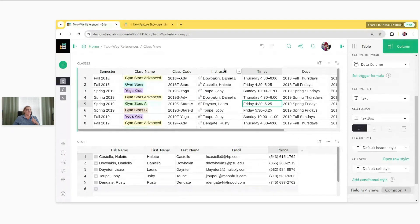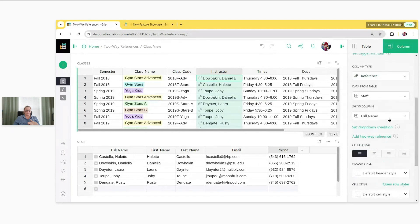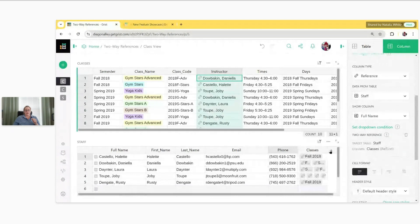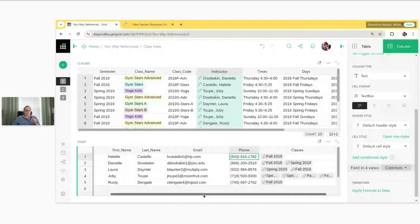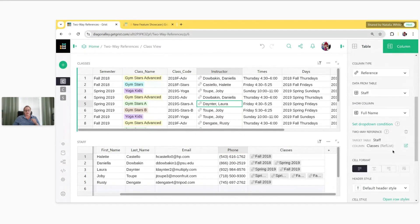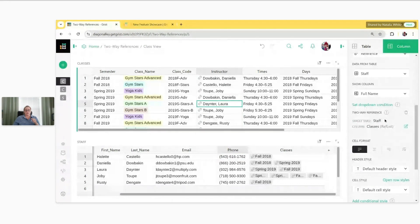To update a reference column to a two-way reference, you first select the reference column and then over here on the right-hand side in the Creator panel, just under the column type area, you see the green text that says "Add two-way reference." Give that a click and it creates a Classes column in the Staff table. It does contain information about that reference column it just created. A lot of times you're not going to have both tables on the same page, so it's handy to know that this information lives here.